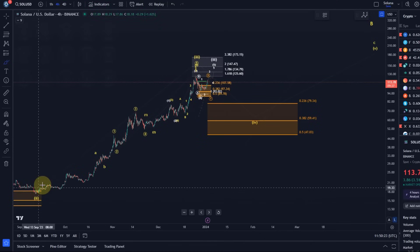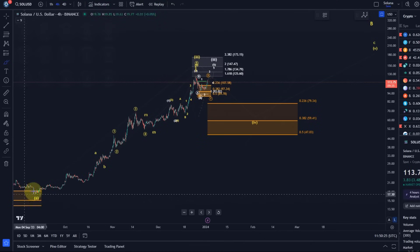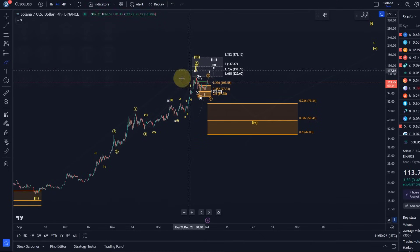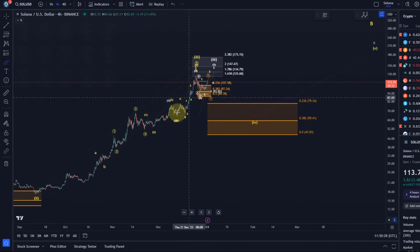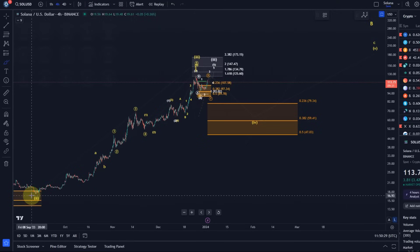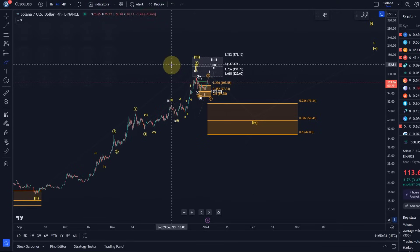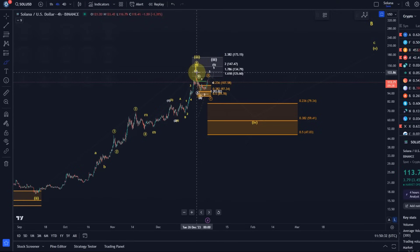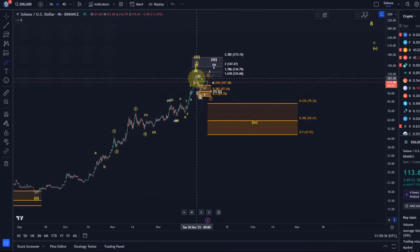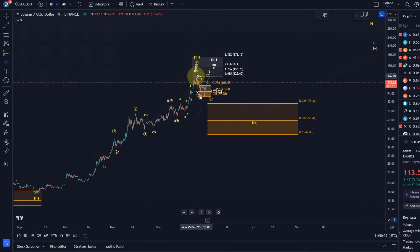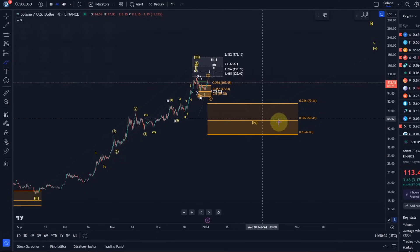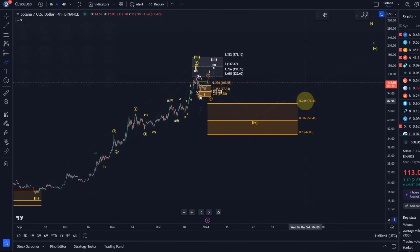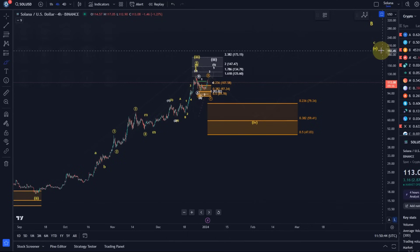Surely there will be different possibilities to label this structure to the upside, but that's not so important. Important is to understand that the third wave has certainly achieved ideal targets, reached ideal targets. It's actually a little bit extended. A fourth wave is therefore due.